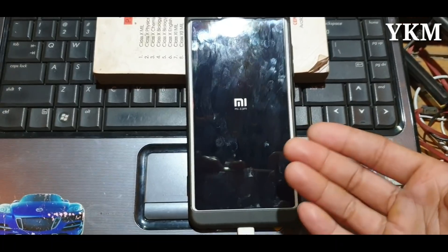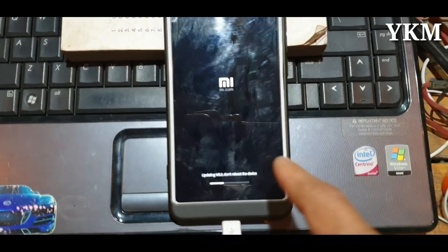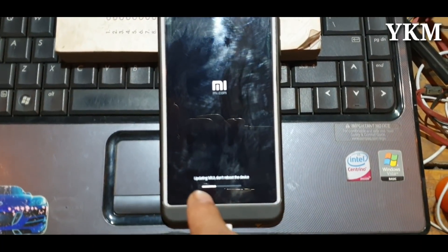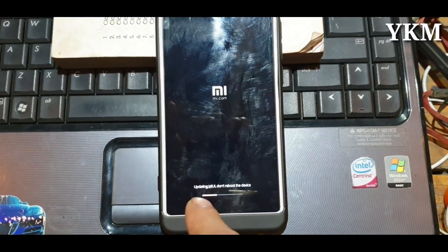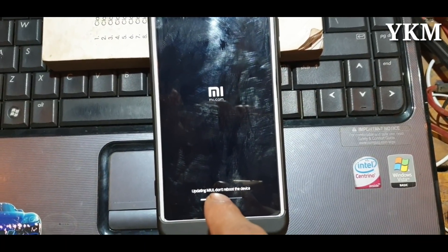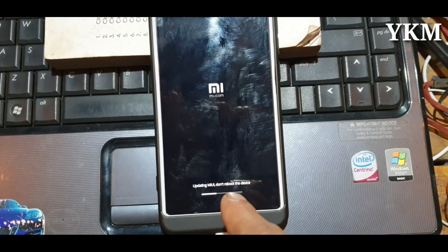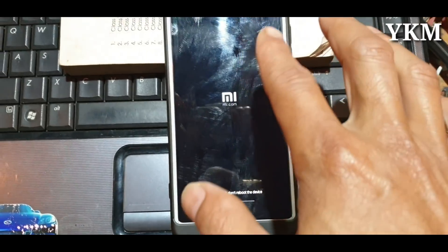The update is MIUI. Don't put the device on the machine.